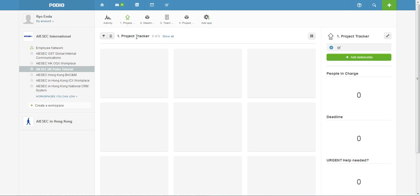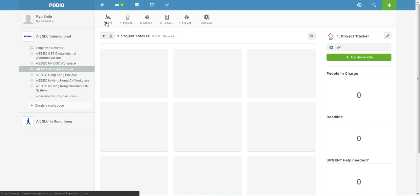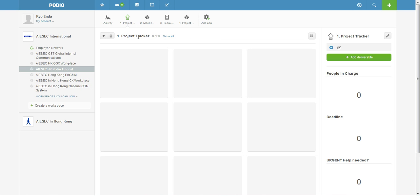So how this workplace works, this is all for tutorial purposes and I've already created a few work applications. If you want to know more about what are applications you can refer to the previous tutorial for that.